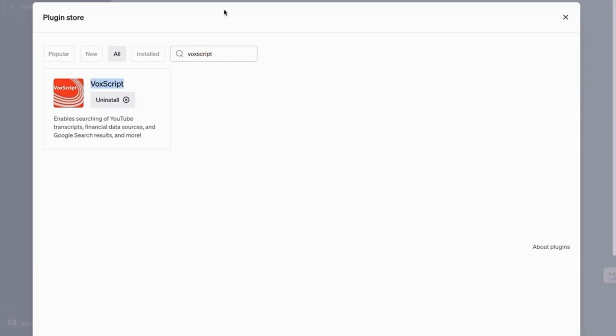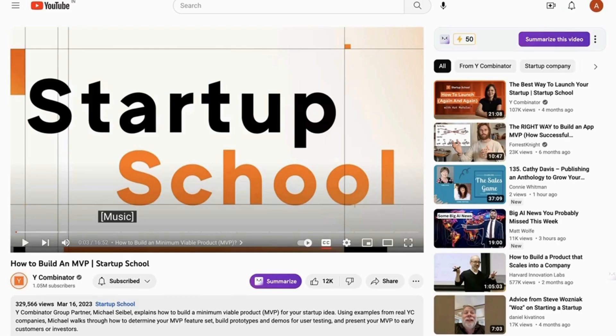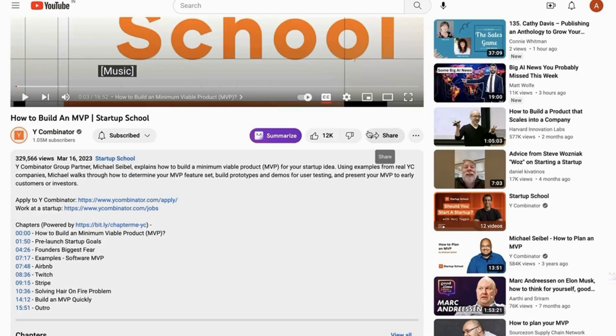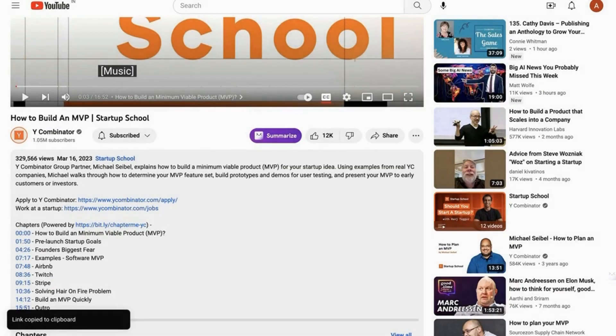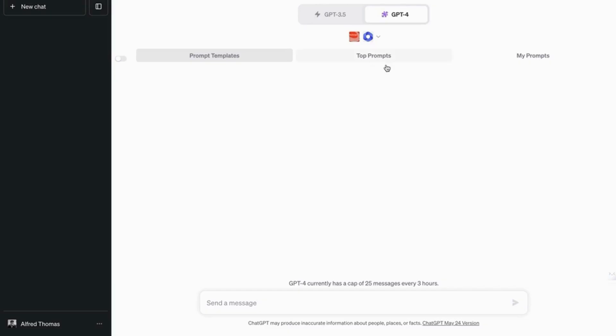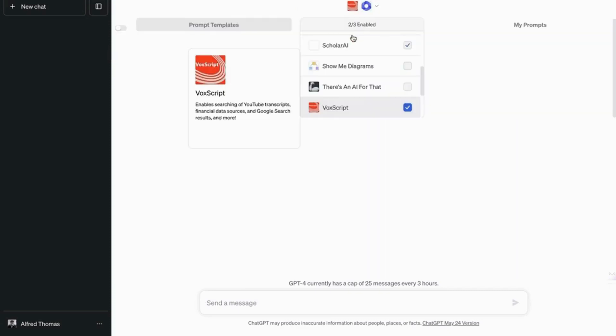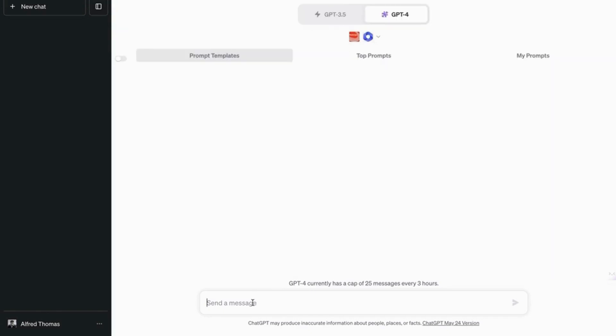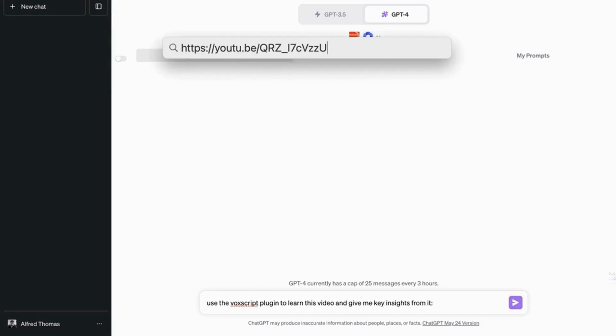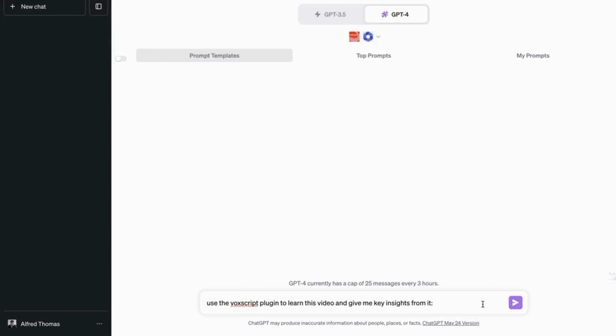So what you're going to do is you're going to copy the link of the video. So you're going to go here and copy the link. And then we are going to ask chat GPT. Once we've enabled these plugins, use the Vox script plugin to learn this video and give me the insights from it.